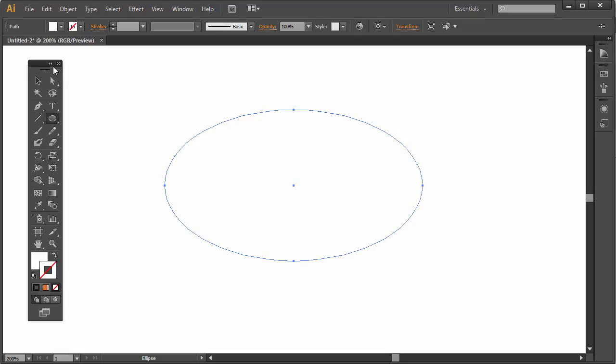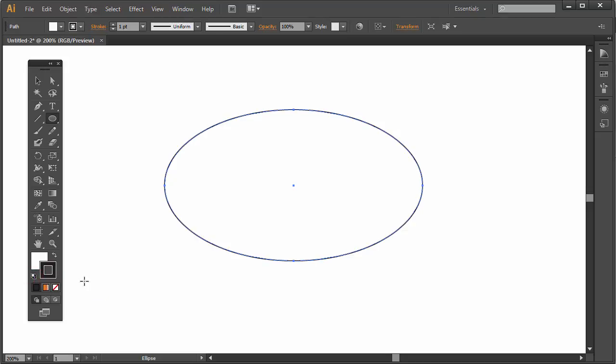This is filled with white and has no stroke, so I'll simply click on the default white fill black stroke just so that you can see that in preview mode what it looks like.